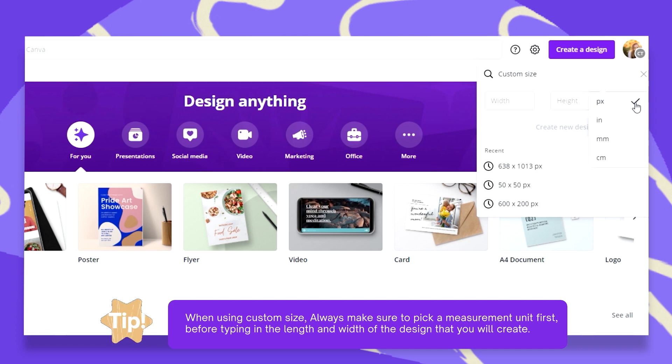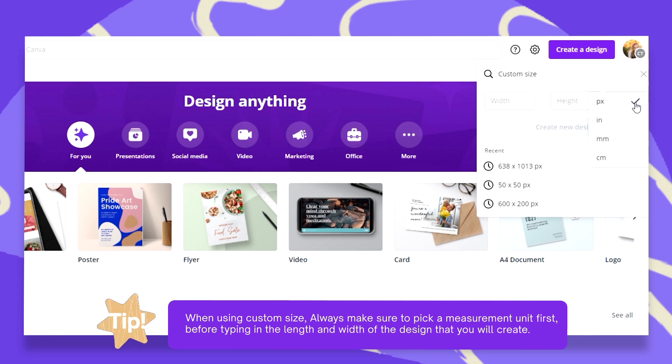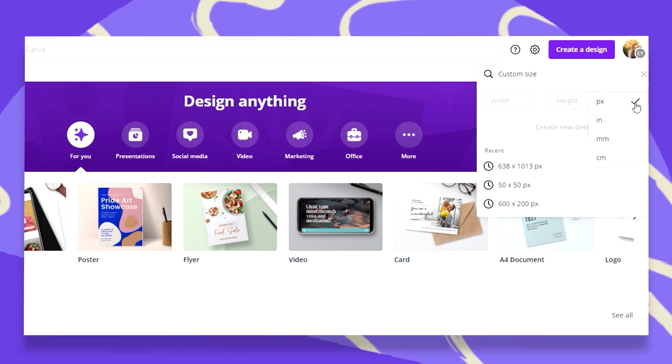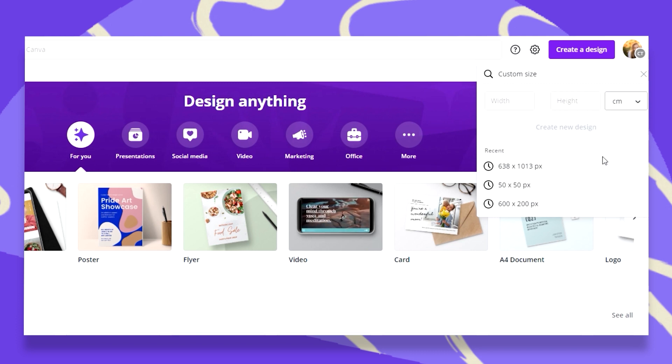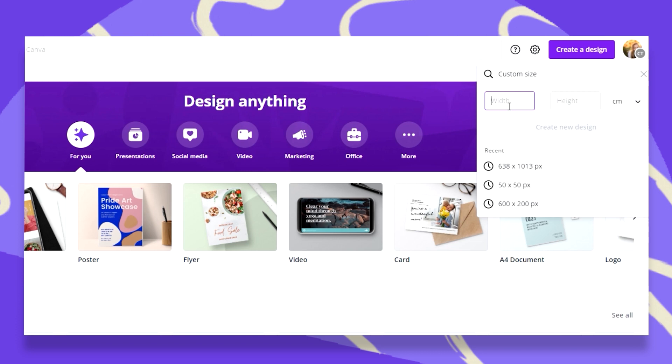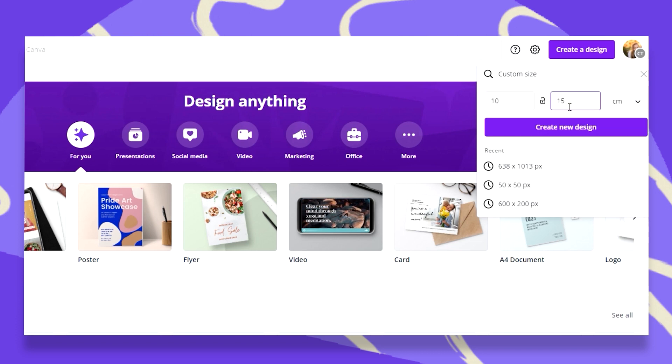Let's say for example I need a 10 by 15 centimeter design. What I need to do is first choose the measurement unit centimeters and only then put in 10 by 15.